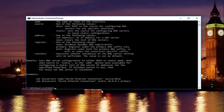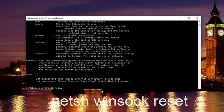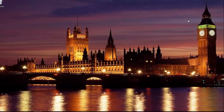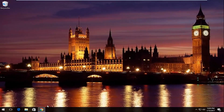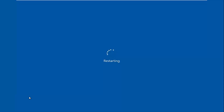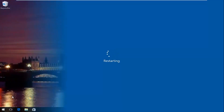Once that command runs successfully, type in netsh space winsock space reset, then hit enter again. Please note you're going to have to restart your computer in order to complete the reset. So I'm going to restart my computer here by closing out the command prompt window first, closing any other open windows, and then restarting the computer. We'll resume the video once it has restarted.